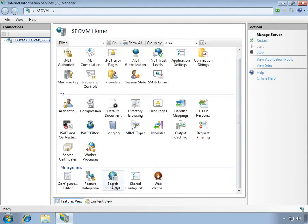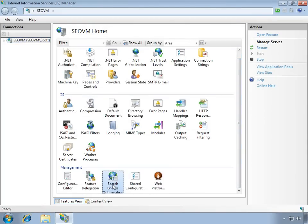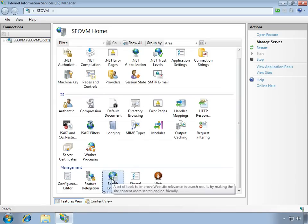You'll see that the Search Engine Optimization Toolkit is actually plugged in directly to the tool that I, as a developer, am already using to manage my sites.